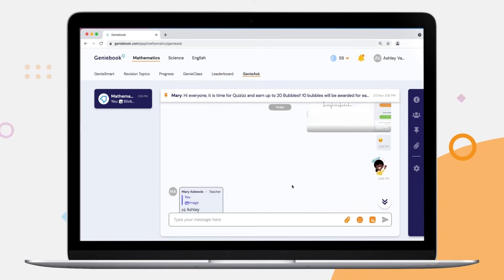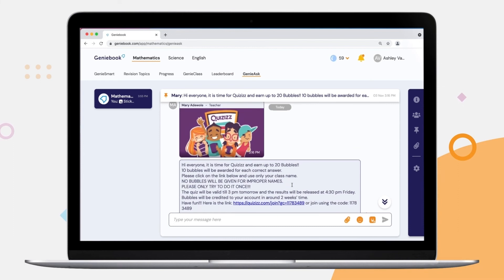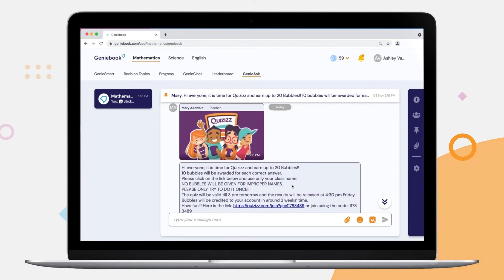And our teachers will have weekly quizzes and games for the students to participate in to get more bubbles.